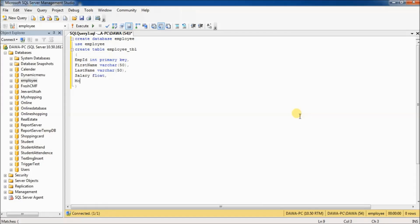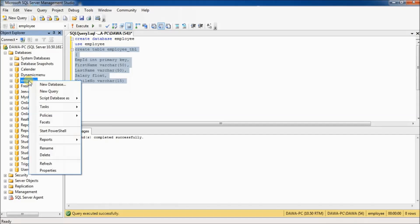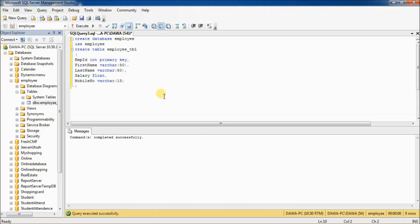And mobile_number — for this column I use VARCHAR because it accepts special characters and alphabets as well. If you don't want to use VARCHAR, you can use the data types NUMERIC or DECIMAL. Now select all and execute. Command completed successfully. Refresh and you can see the table is created.